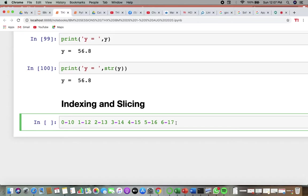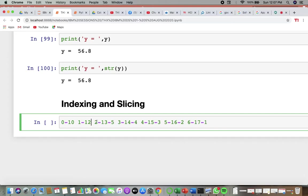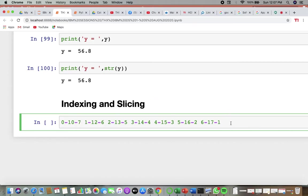But if you go from the right-hand side, it would be minus 1, minus 2, minus 3, minus 4, minus 5, minus 6, and minus 7. So from the right-hand side it goes with minus 1, and from the left-hand side it goes with 0. From the left it will be 0 to 6, and from the right it will be minus 1 to minus 7. Every individual number or character will have its own index number.